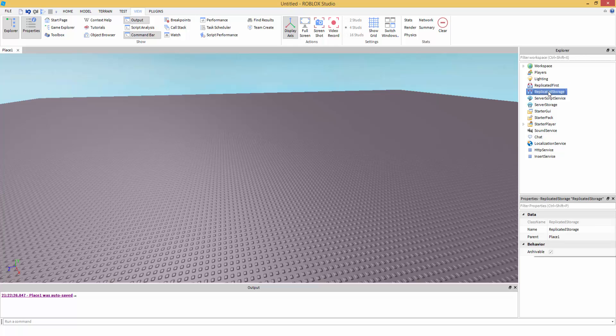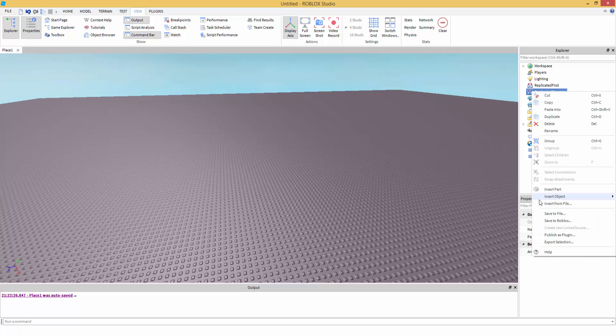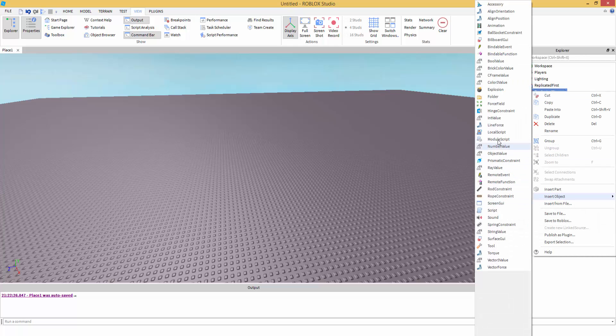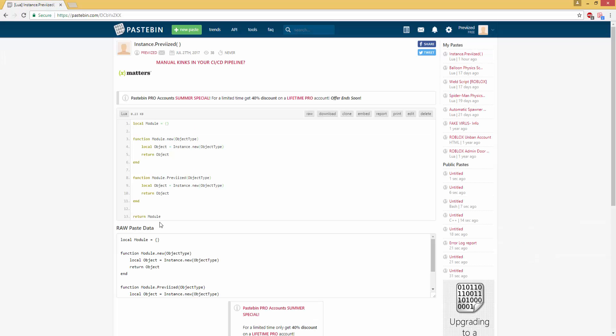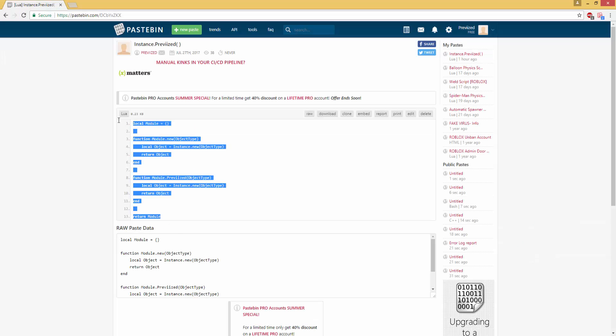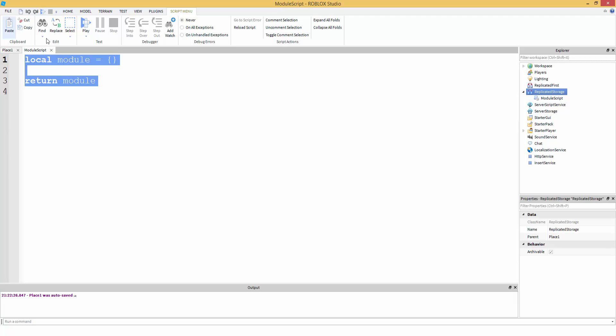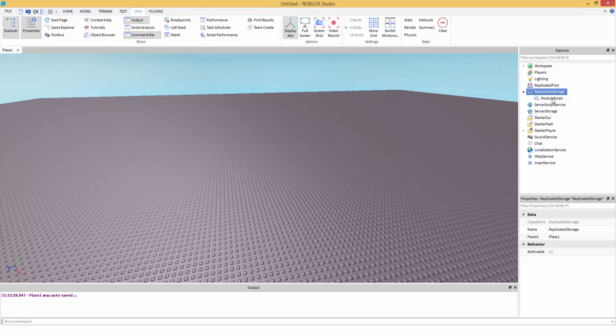First, insert a module script inside of replicated storage. Next, go to the given code, copy it, and paste it inside the module script. Now you can exit that out.